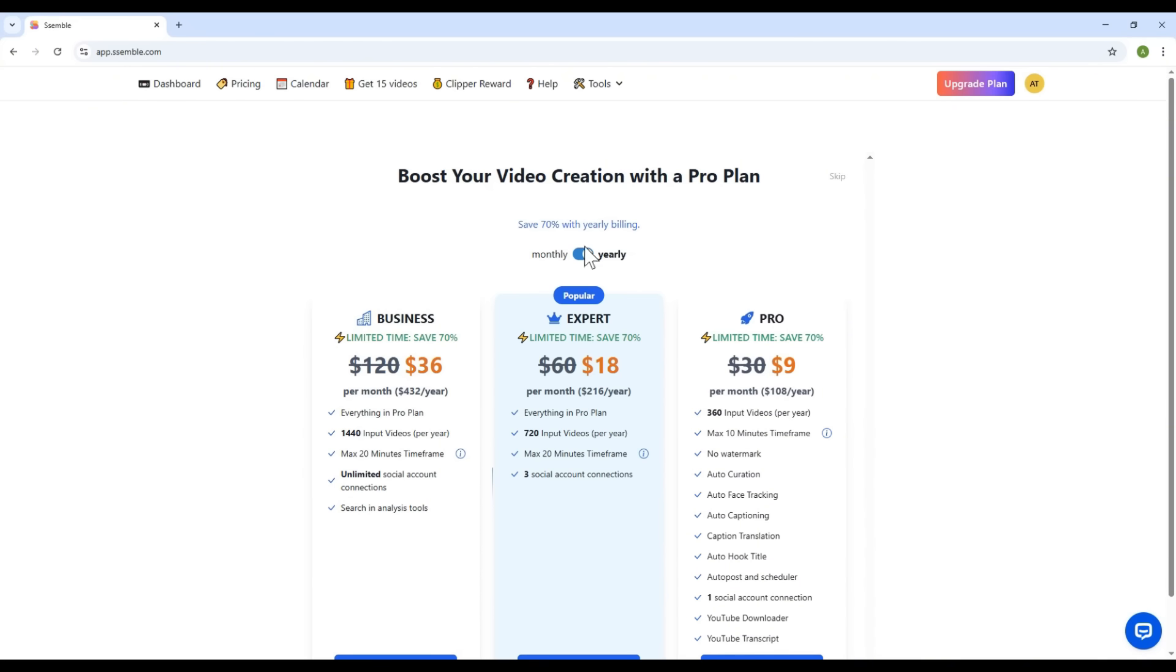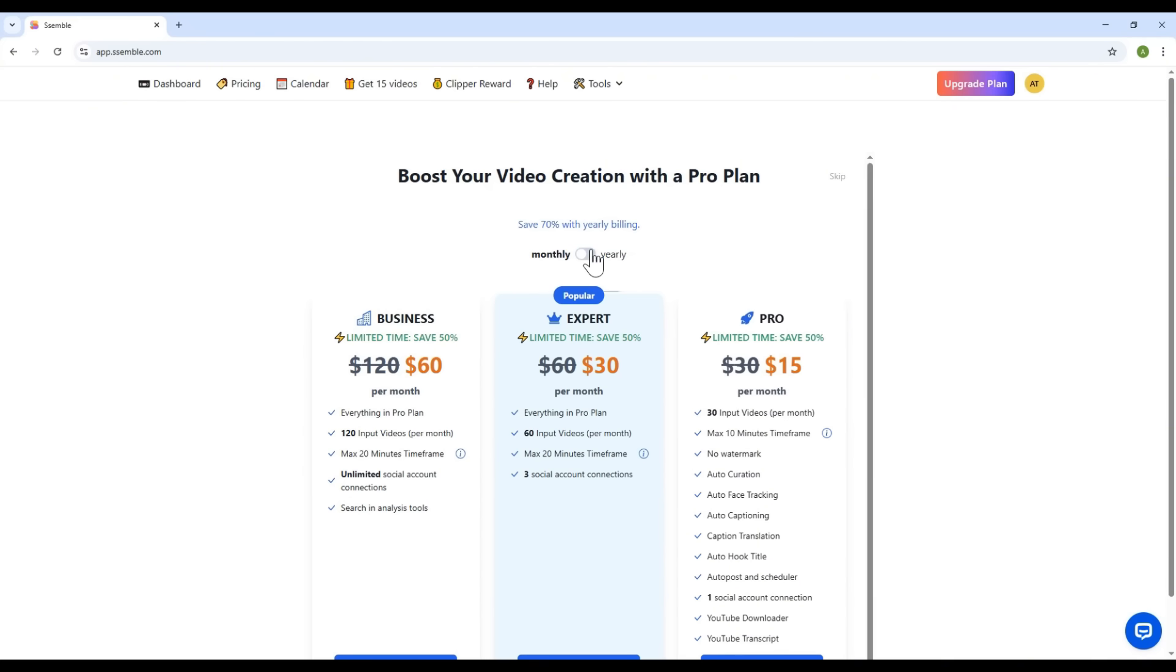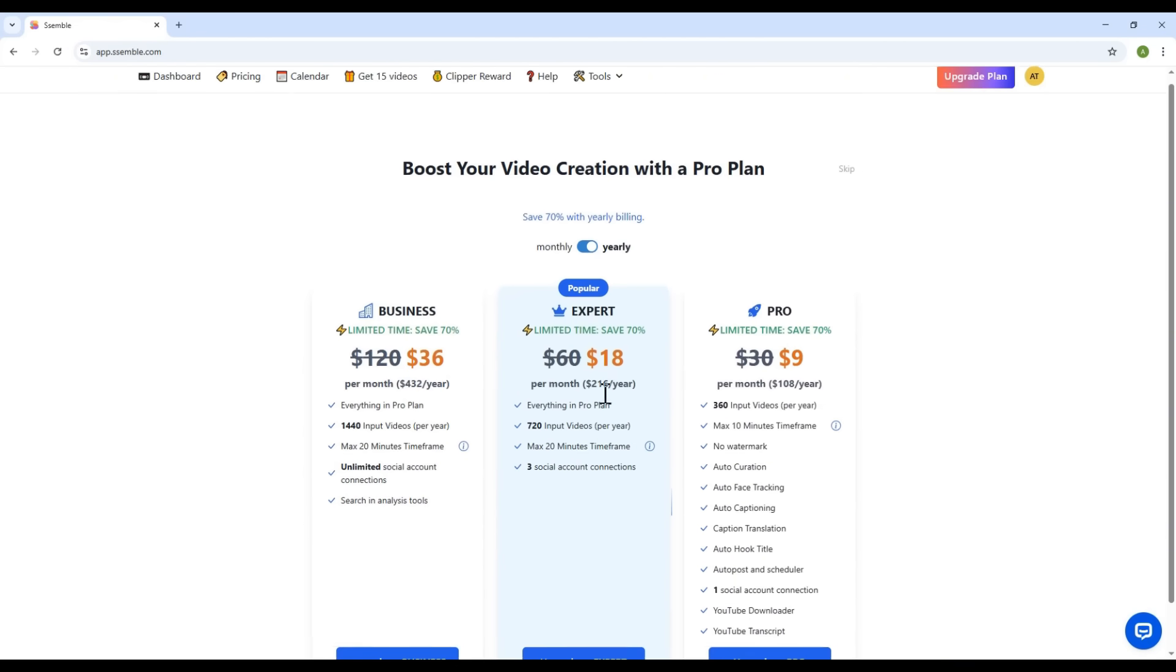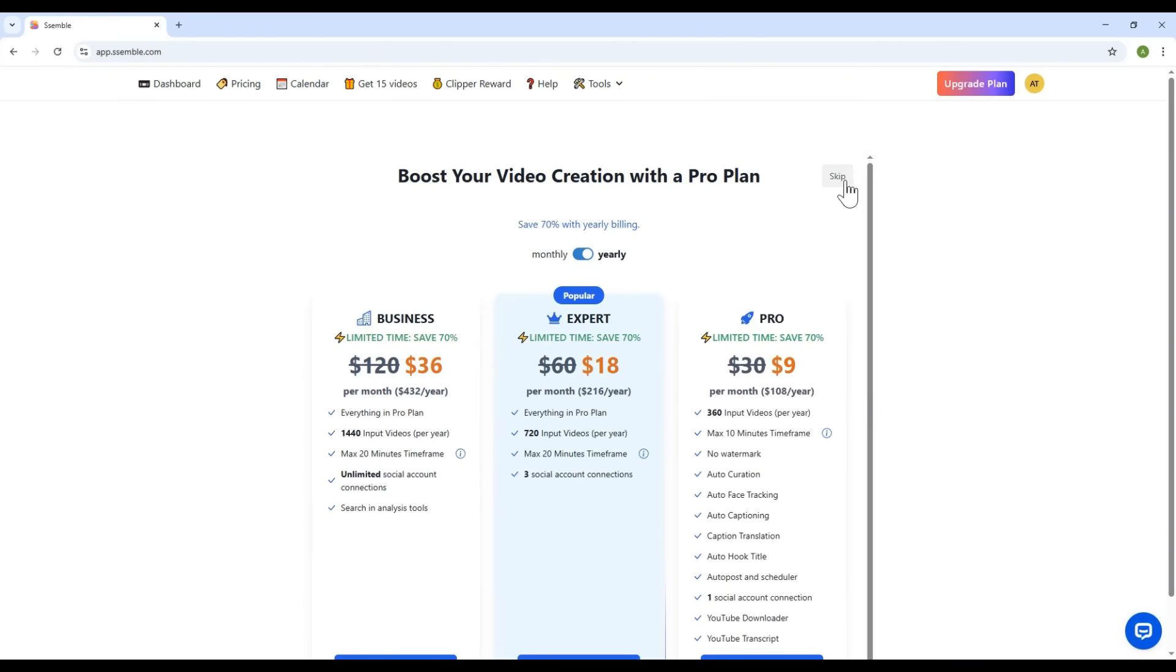Next, the platform will introduce you to its pricing plans. You can either subscribe or simply click Skip.